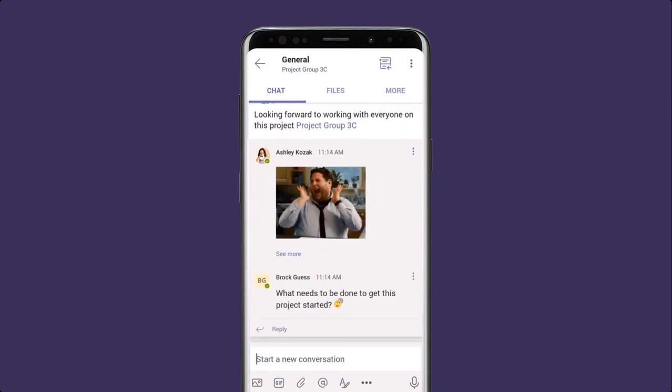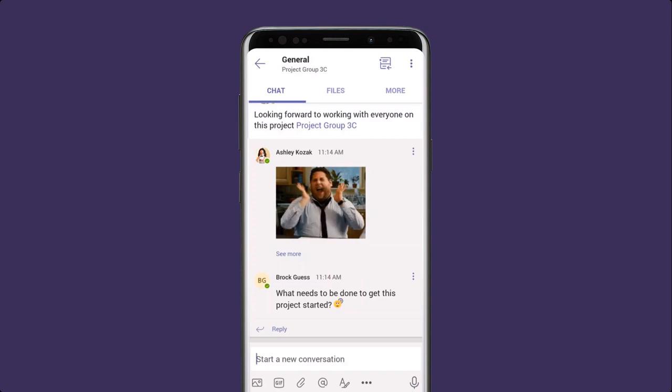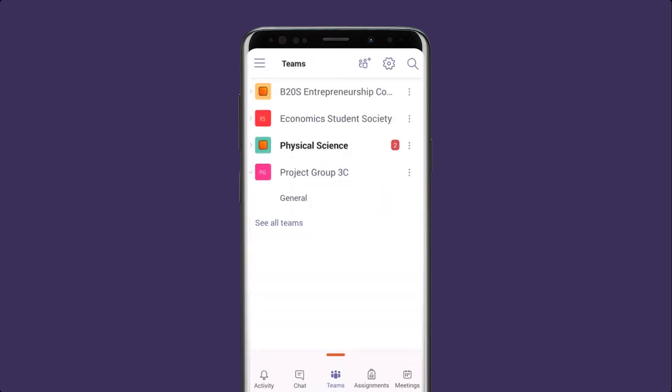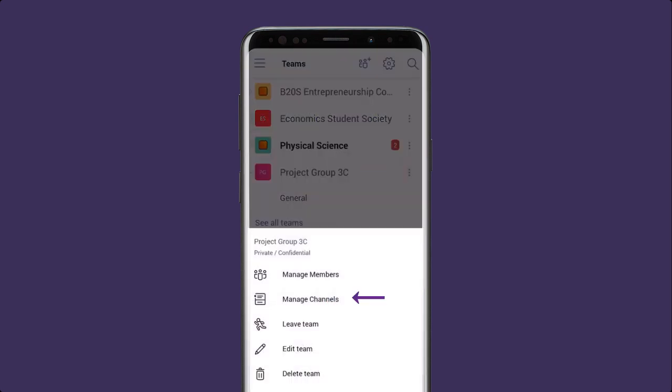It looks like Brock has replied to my message asking what needs to be done. Good question. Let's set up a space to organize our tasks so everyone knows what they need to do. Rather than putting everything into the general channel, let's add a little bit more structure to our team.